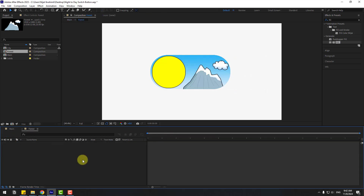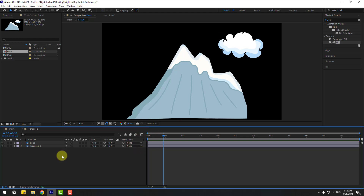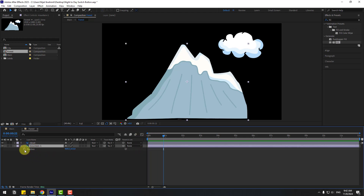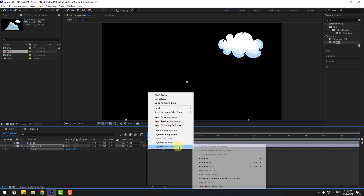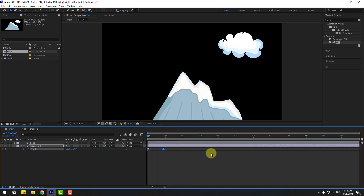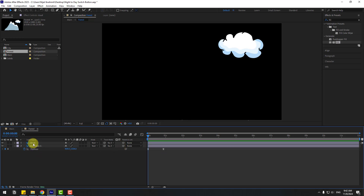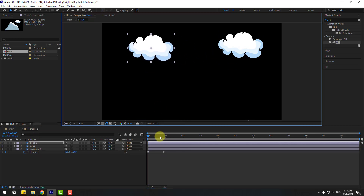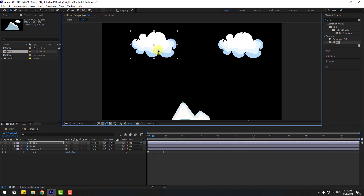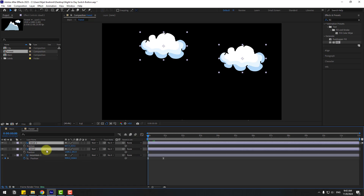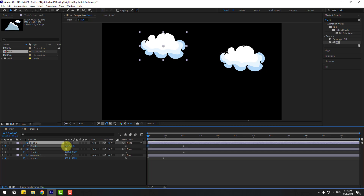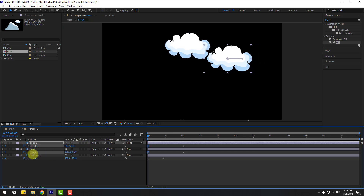Let's open the forest composition. Go here and select the mountain layer, press P, and create a new position keyframe. Go back, then move to the right, move to the left, and then move to the right. Select Cloud 1, go to the first second, press P, create two new keyframes, move to the right. Select Cloud 2, move to the right; move Cloud 3 to the left.